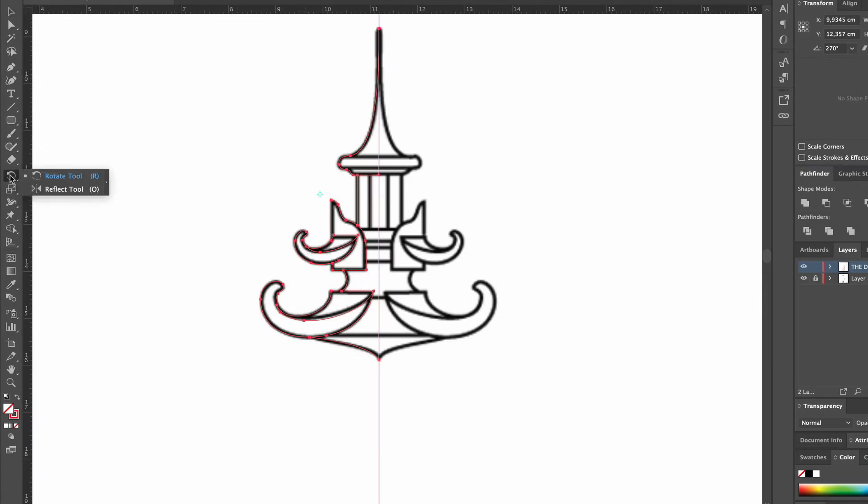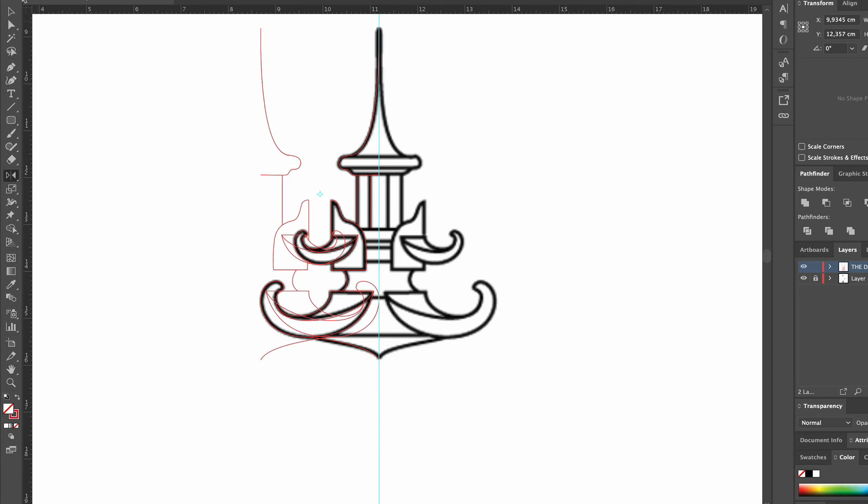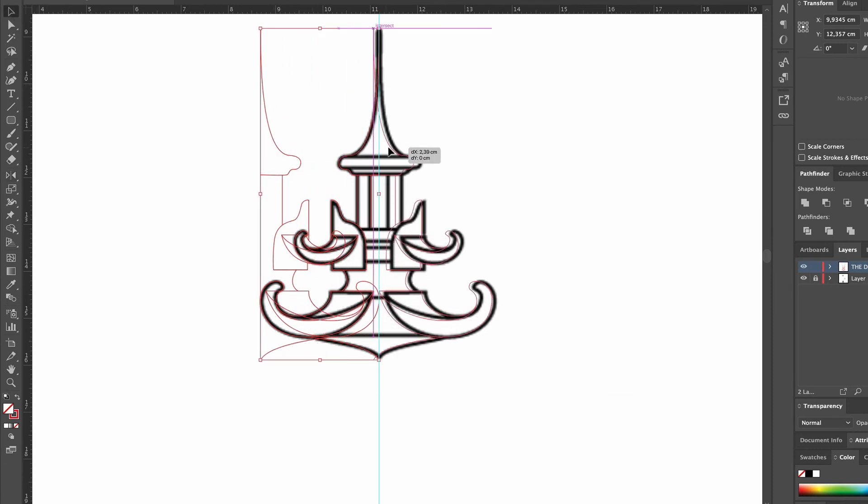Now we pick the reflection tool, make a vertical copy of the group and move it over to the other side.